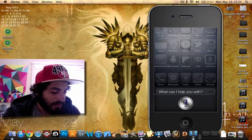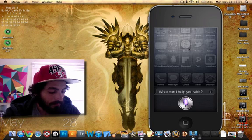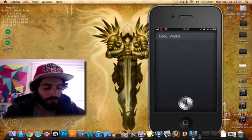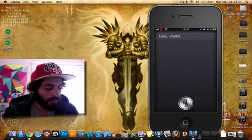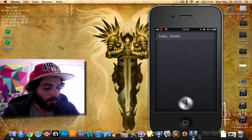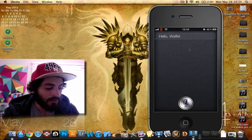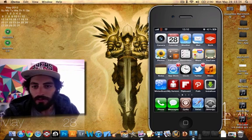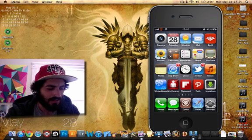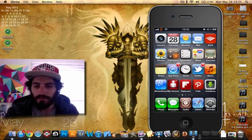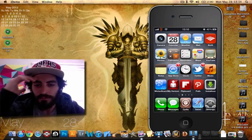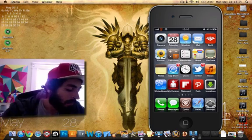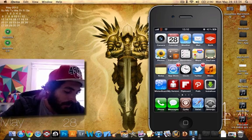Hi, Siri. Hello, Waffle. Waffle is my other alter ego. You can find me on Twitter. I guess I'll just post the link of it later. I guess I'll just put it in the description.